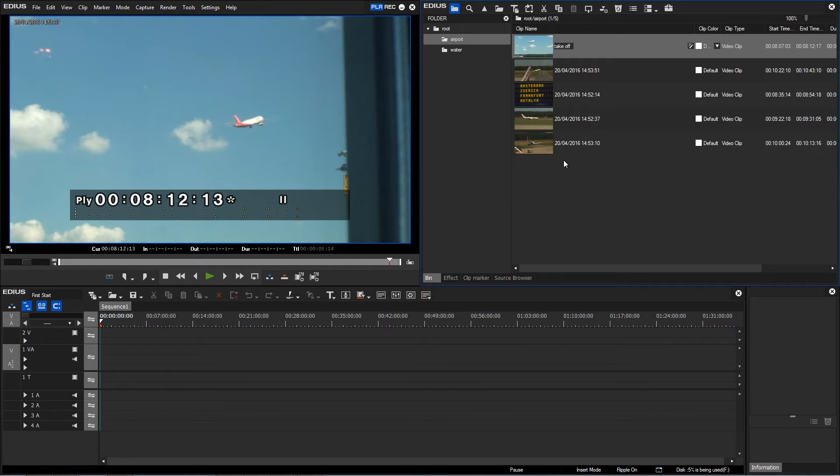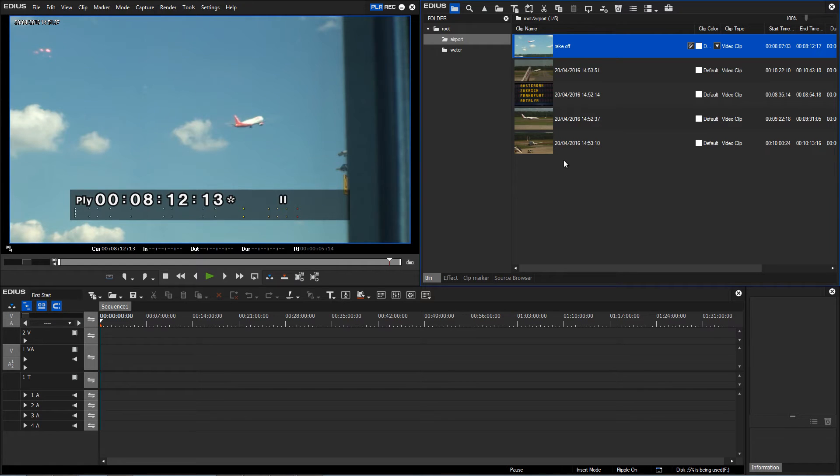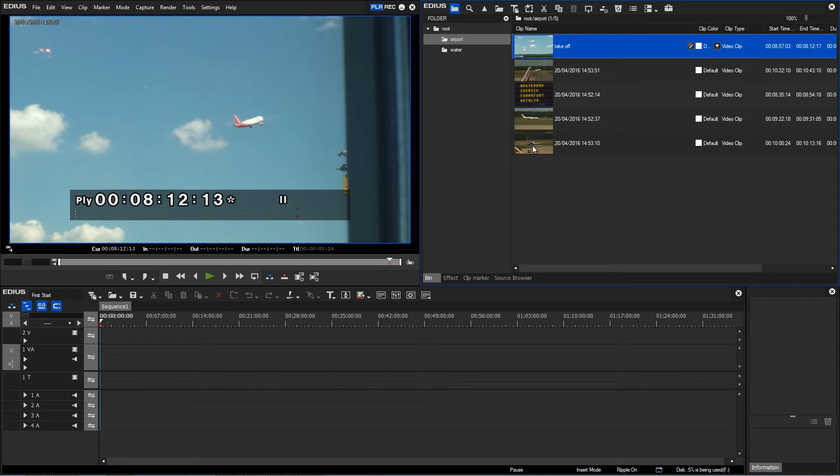And so I can give the clips relevant names clip by clip. At the start of a project it is certainly useful to view the material again and also to give the individual clips relevant names.